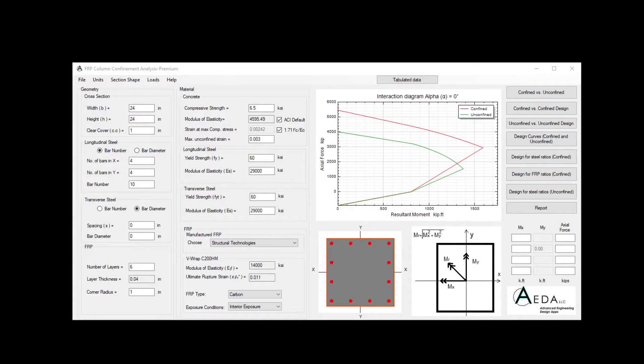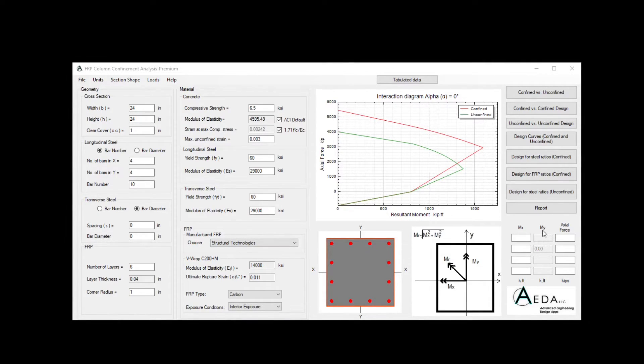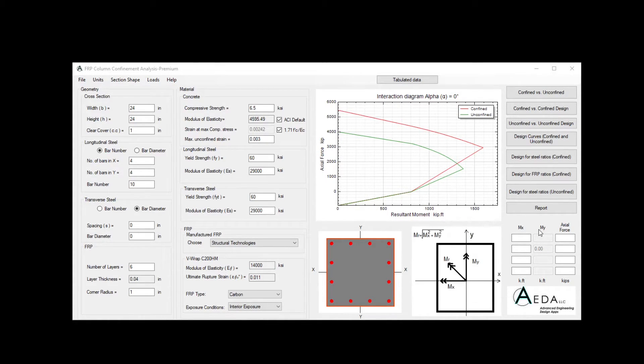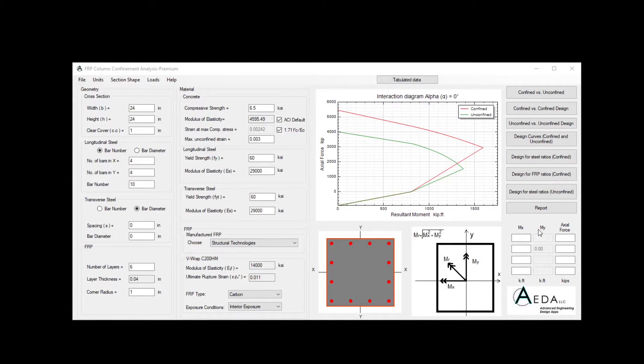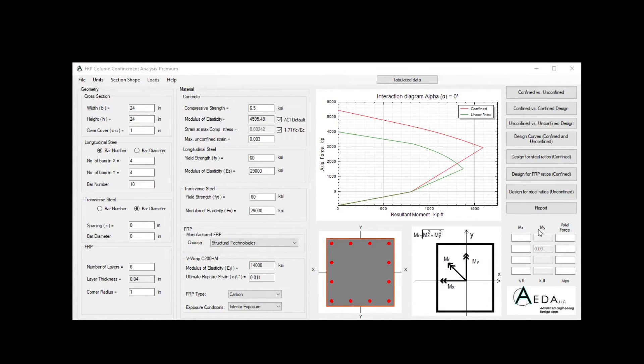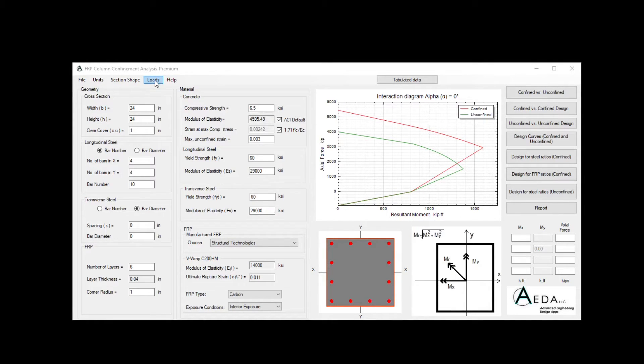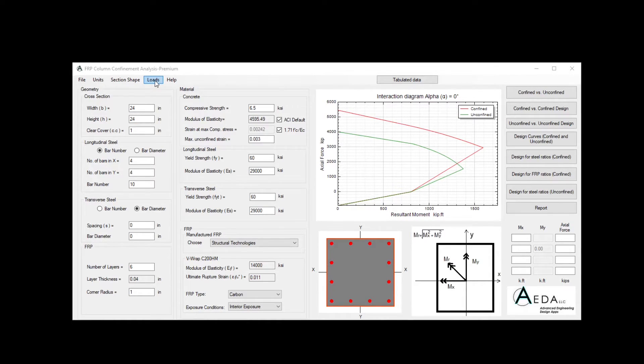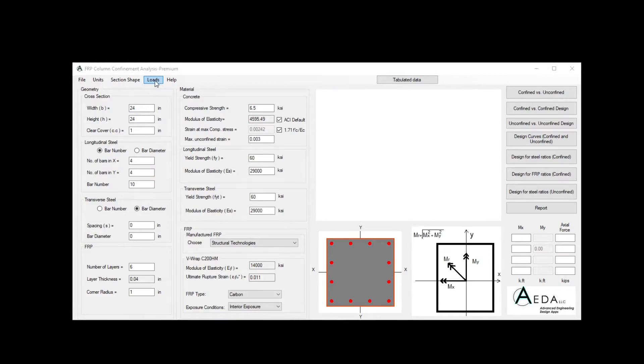The next big thing I want to talk about is how to account for the slenderness effect of the column. Till now, we only inserted the cross-section property, which allow us to draw or plot the interaction diagram for a short column without taking into account the slenderness effect. Using the loads tab over here, you can account for the slenderness effect. This feature is only available in the premium version of this software.